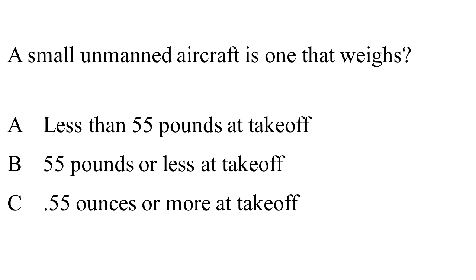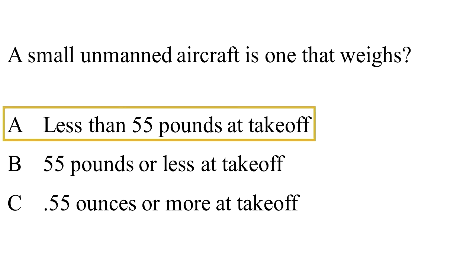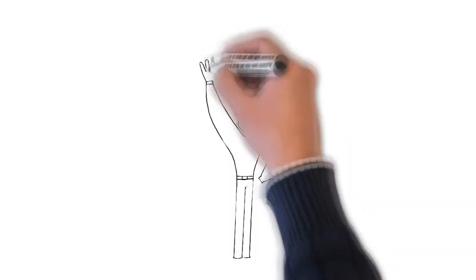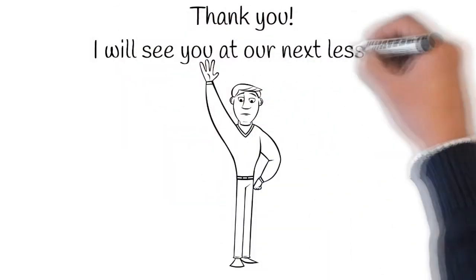A small unmanned aircraft is one that weighs A. Less than 55 pounds at takeoff B. 55 pounds or less at takeoff C. 0.55 ounces or more at takeoff. The FAA defines a small unmanned aircraft as one that weighs A. Less than 55 pounds at takeoff. Thank you, and I'll see you next lesson.